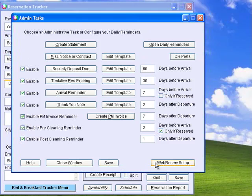You can also use WebReserve.com's online booking and availability calendars on your website and synchronize that data with Reservation Tracker.